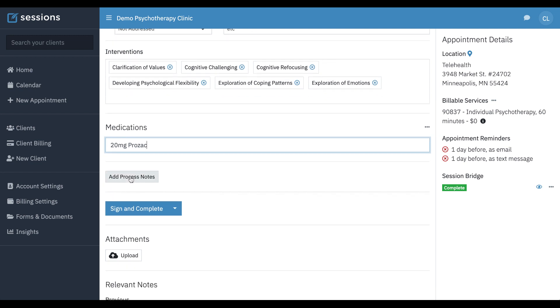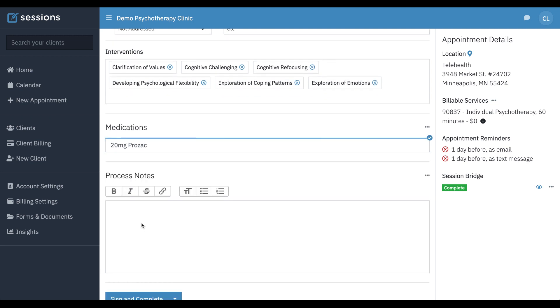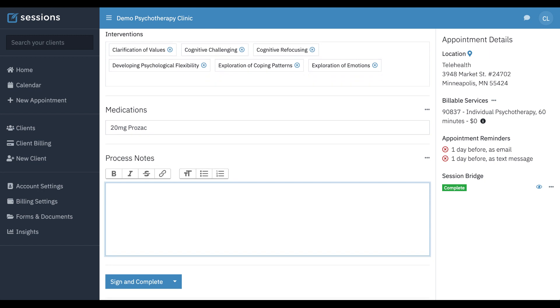And process notes. Now, process notes are not going to appear on the clinical note if you download it as a PDF. So it's only going to show up within the web interface. But one thing to keep in mind, depending upon what state you're in,